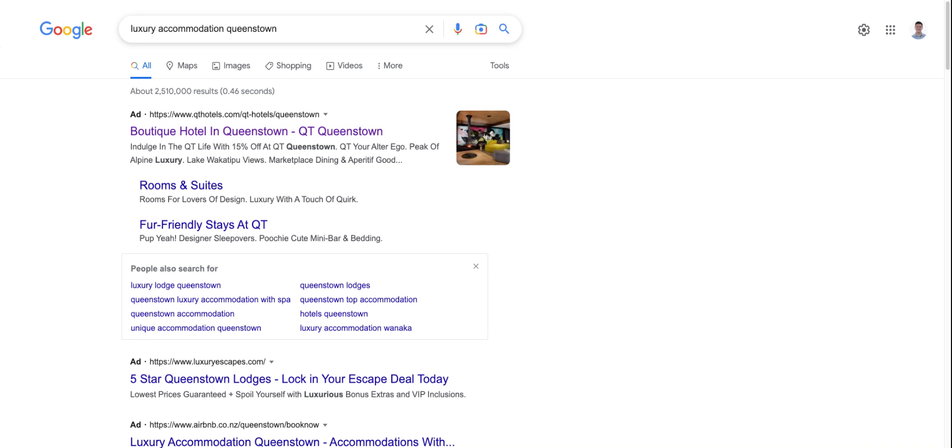So let's say that I wanted to do well in Google search for luxury accommodation in Queenstown. This is pretend that we're running this particular hotel here, the QT Queenstown. Now, I have to know this hotel. I've been there in the past for a friend's wedding, actually. Lovely hotel. QT is like a good higher end kind of hotel brand. I think it might be Australian, but it's kind of besides the point.